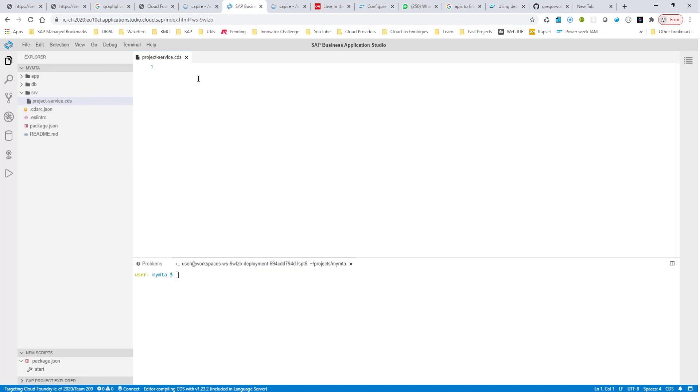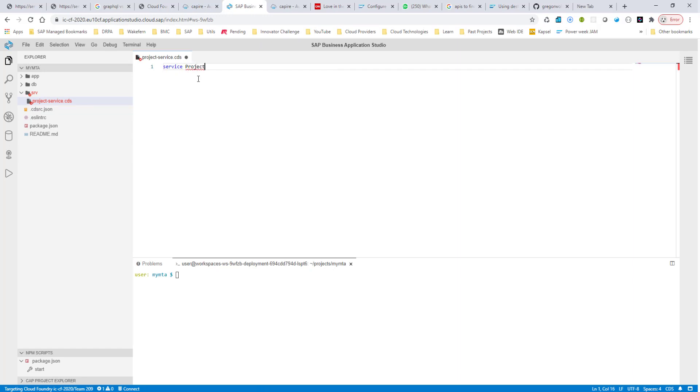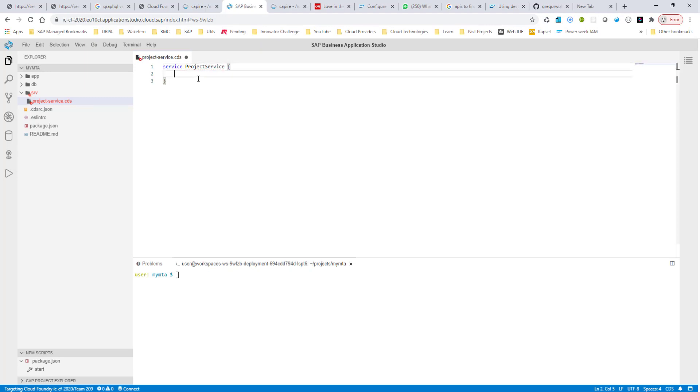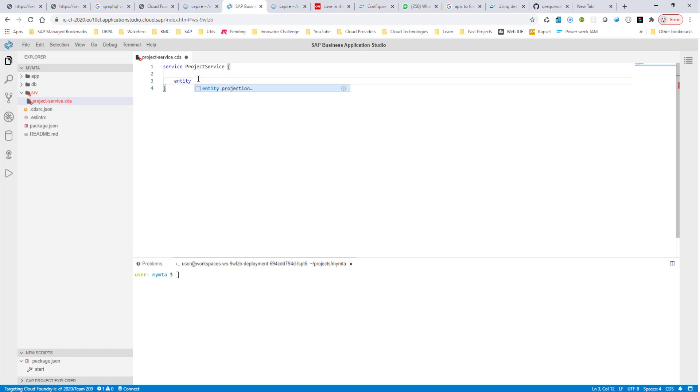Here I'm going to create an entity. I'll come to what this project does in a second, but in the meantime, let me go ahead and create an entity. I'm going to create an entity called users.